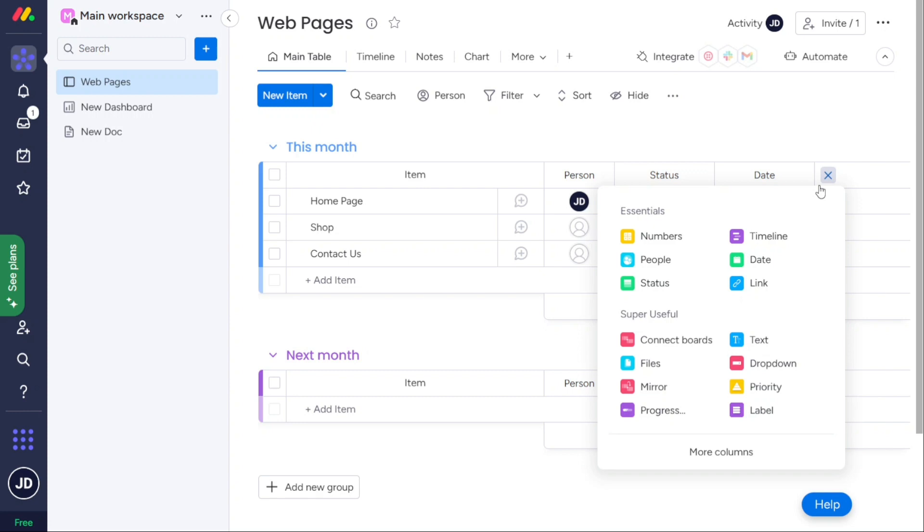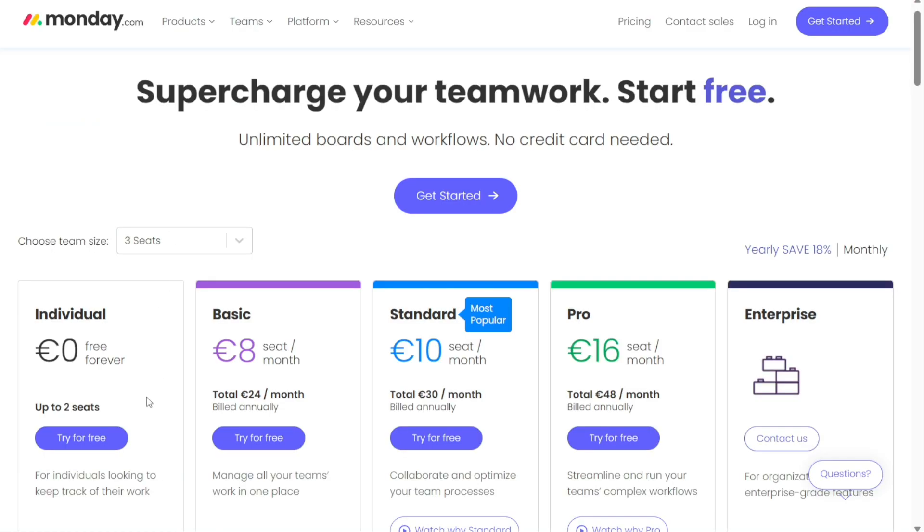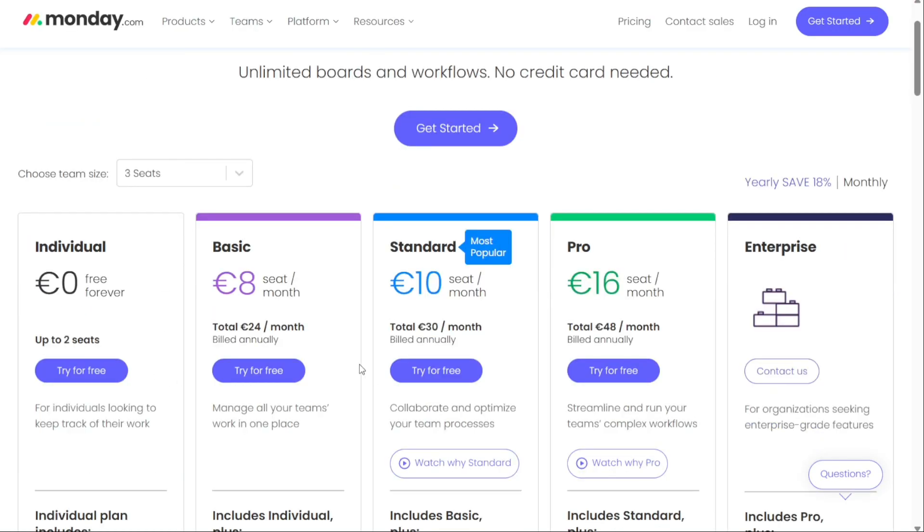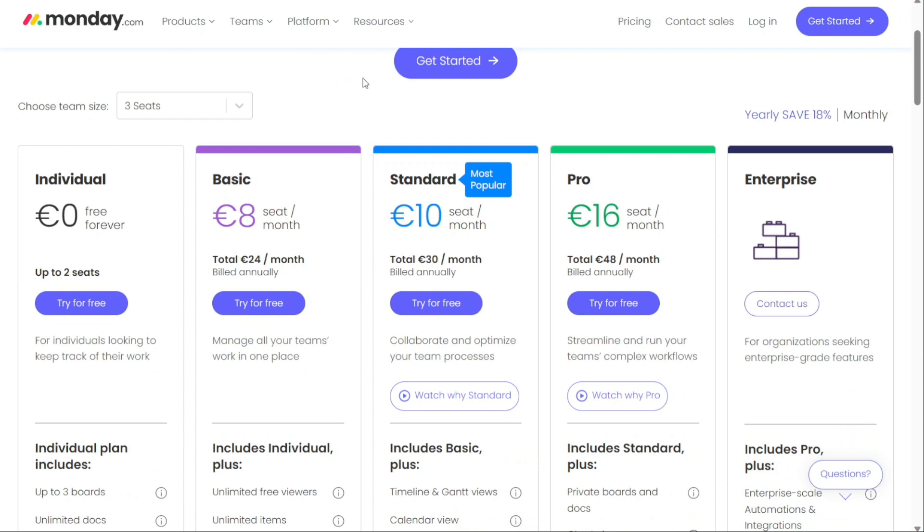Monday.com's free version accommodates two users, while its basic and standard plans are priced at $8 and $10 per user per month, respectively, billed annually. There is also a free trial that allows you to try Monday.com risk-free.